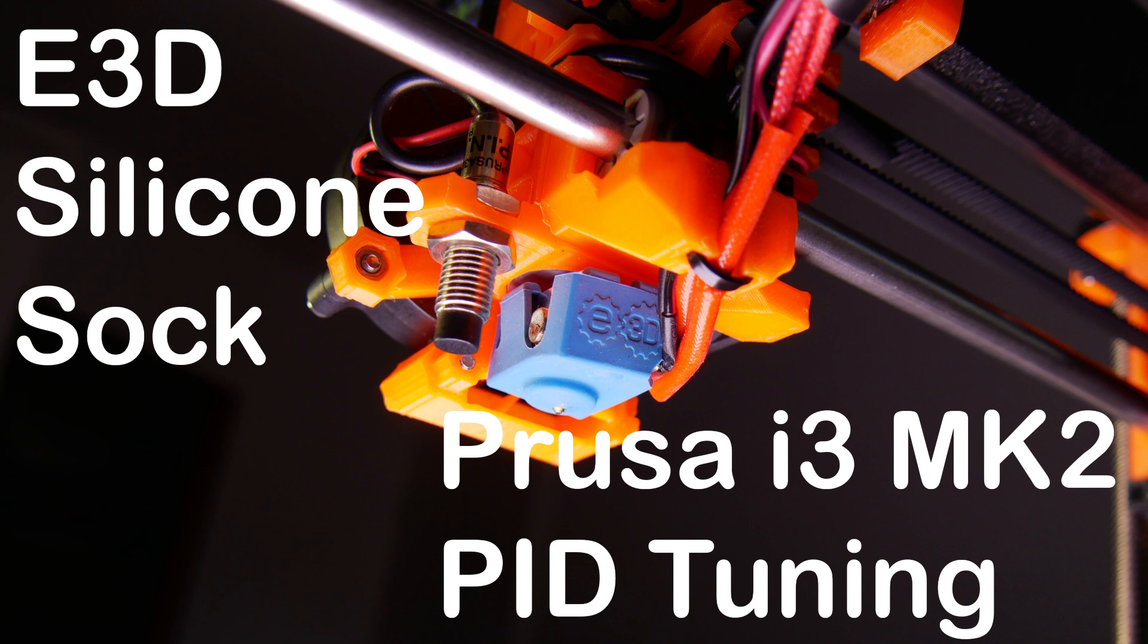Guten Tag everybody, this is Stefan from CNC Kitchen. In this video I want to talk about the E3D silicon sock which is now available for purchase and how you can perform the PID tuning for your 3D printer hotend in order to get the temperatures right again.